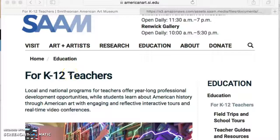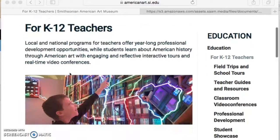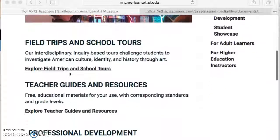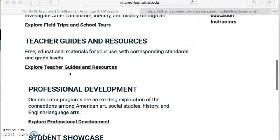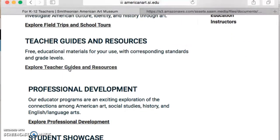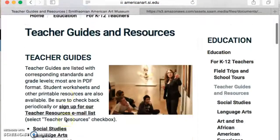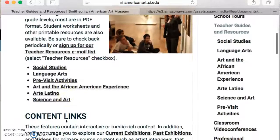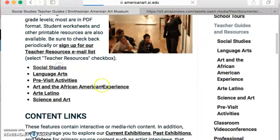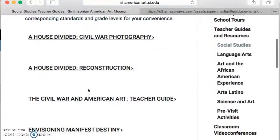We're going to look real quick at the Smithsonian's K-12 teacher resources. We go to Explore Teacher Guides, and when we scroll down, we'll see topics that are geared towards content areas.